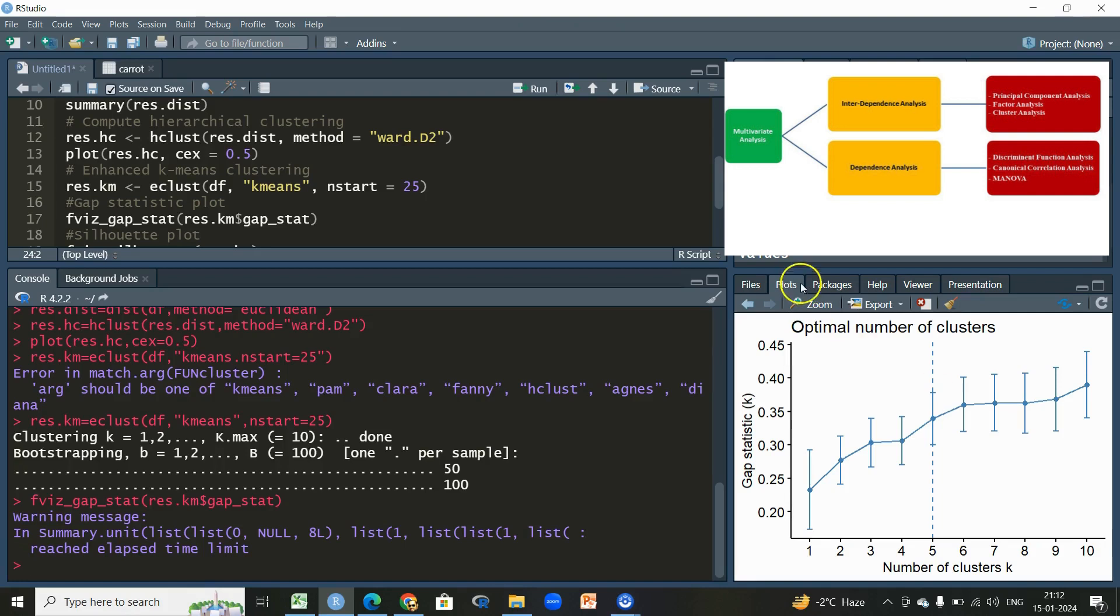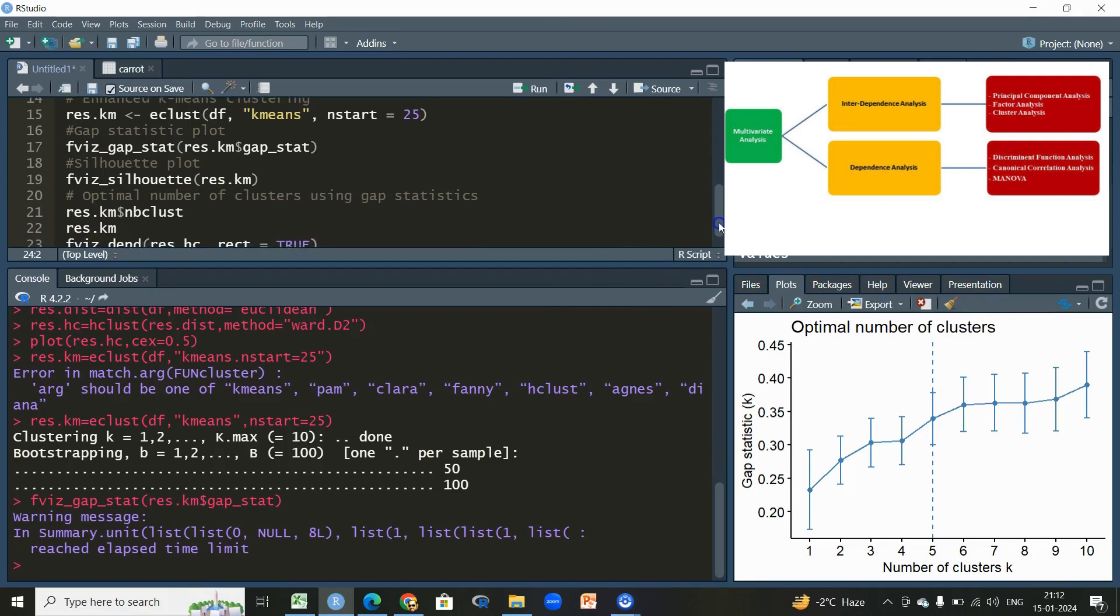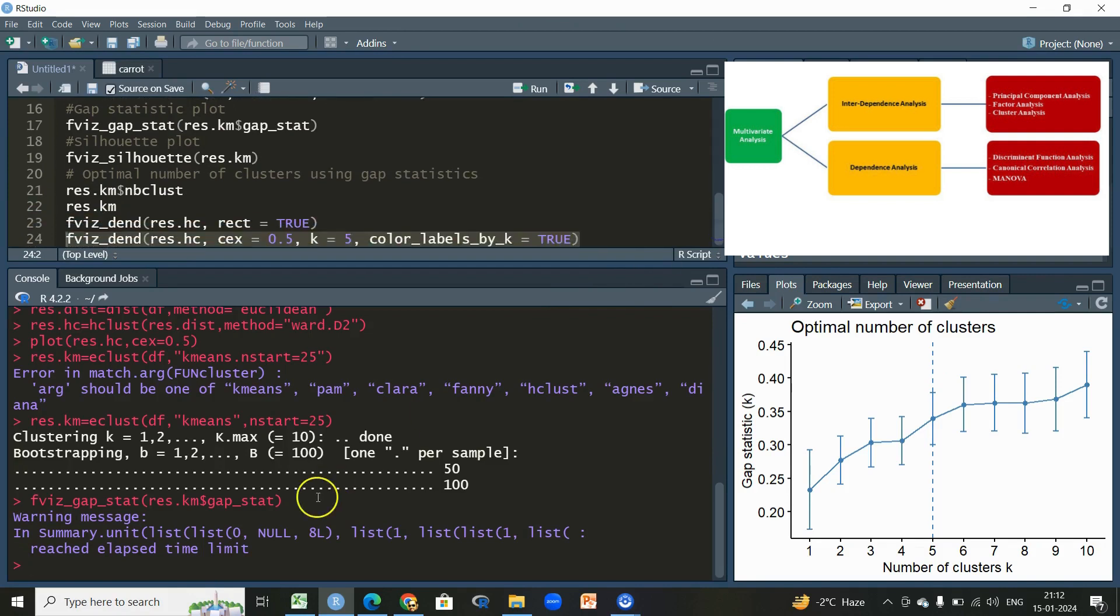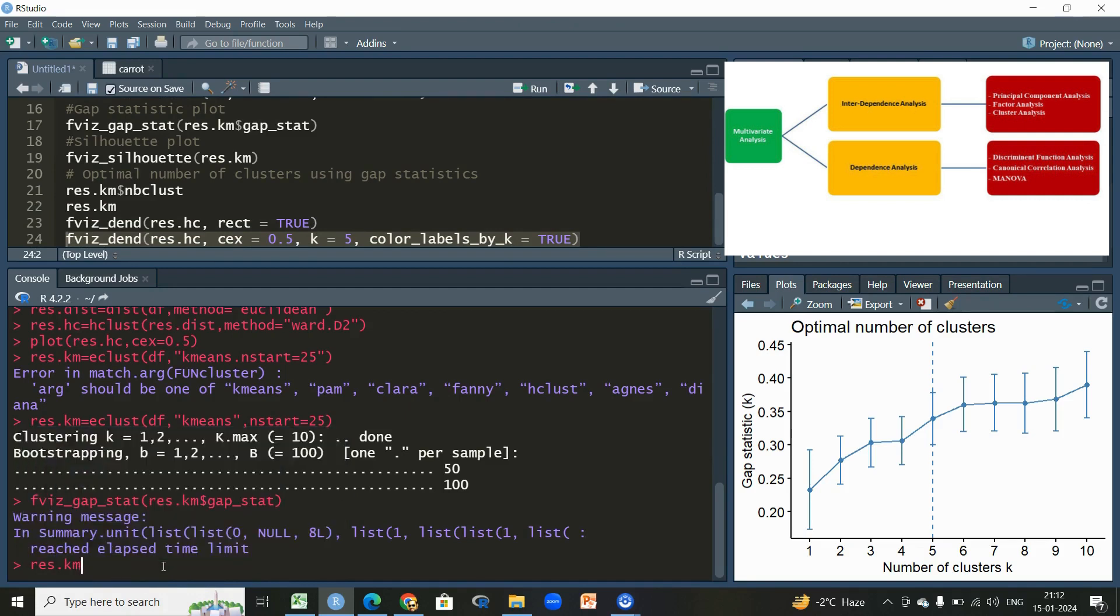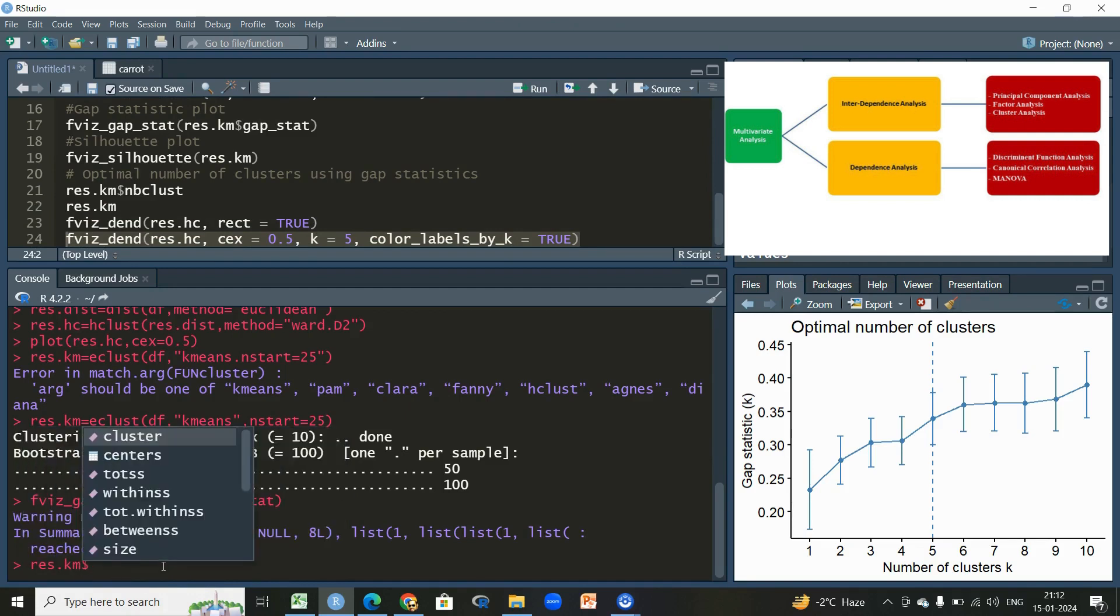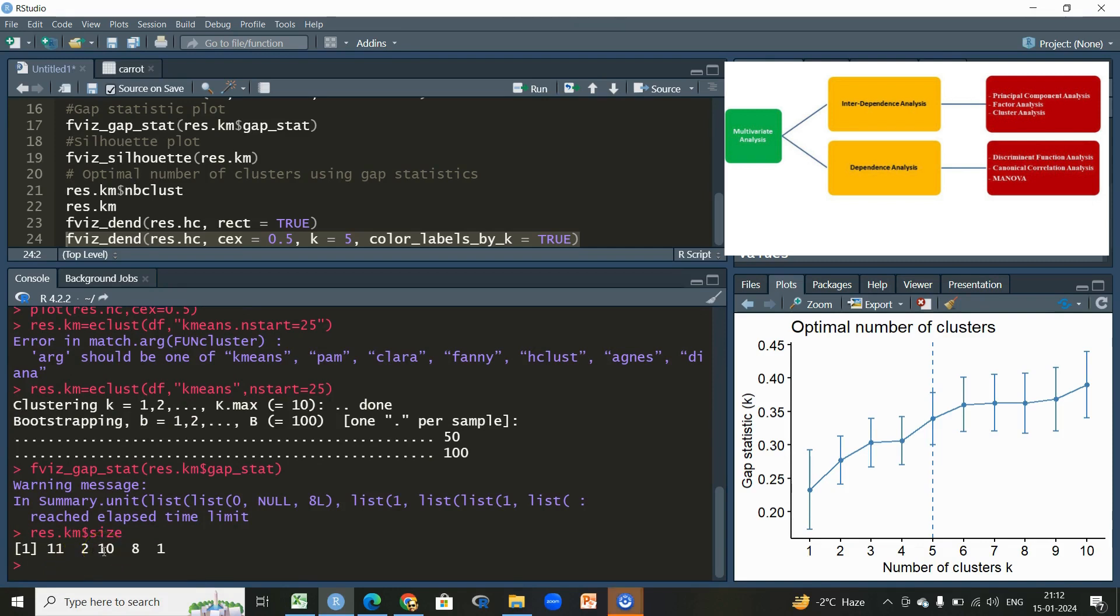Then the final step is that let us write res.km, this is the function which we have, then we will put this cluster dollar sign here. Let us see: in first cluster we have 11 genotypes, in second cluster we have two, in third we have 10 genotypes, in fourth we have eight clusters, and in the last fifth we have one cluster.